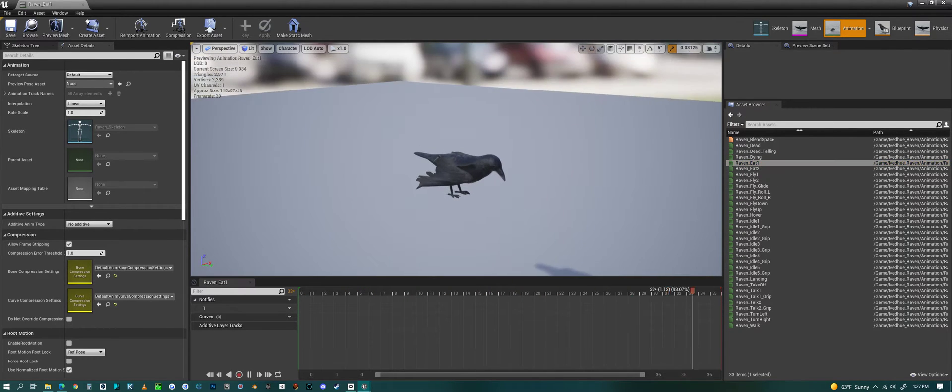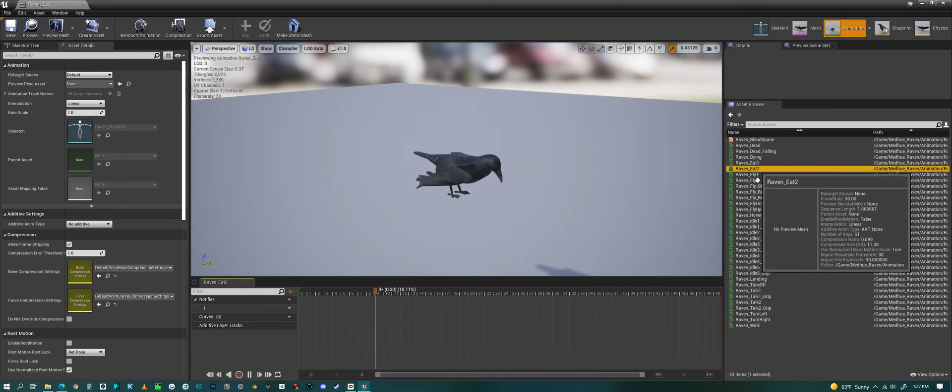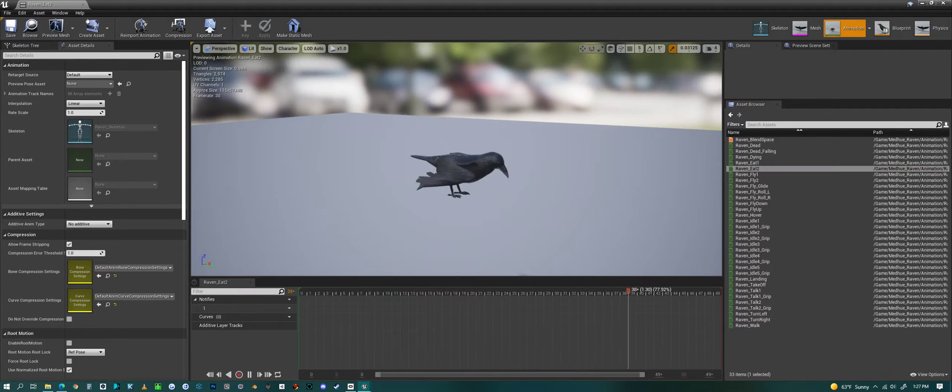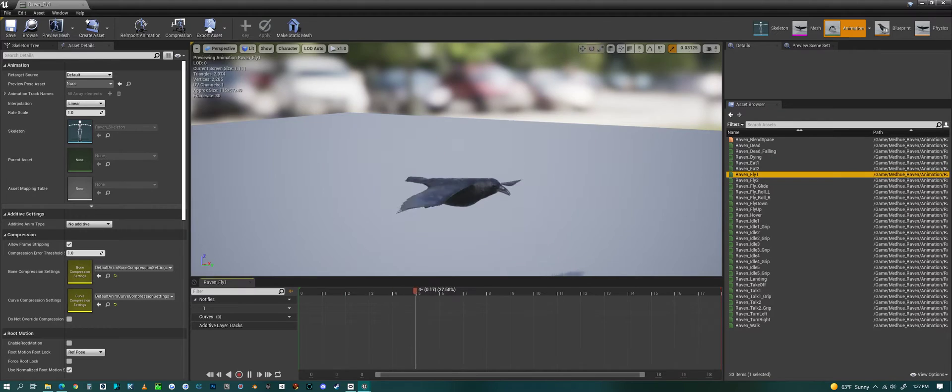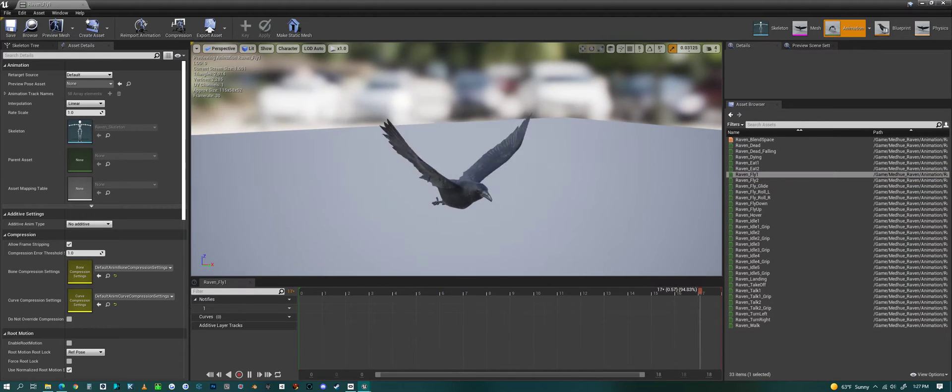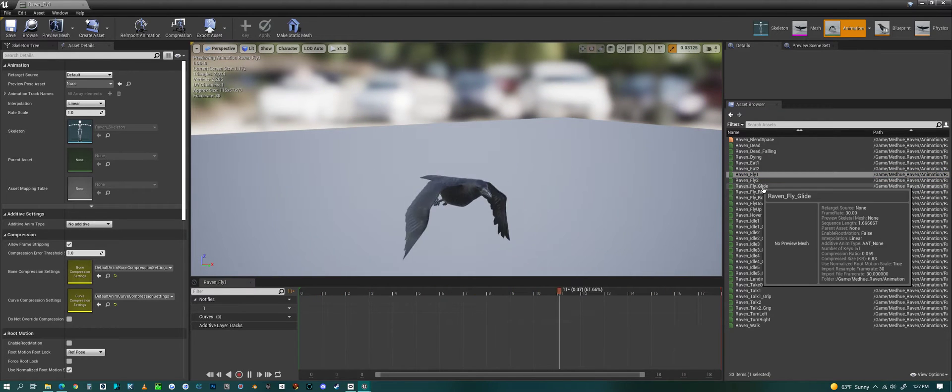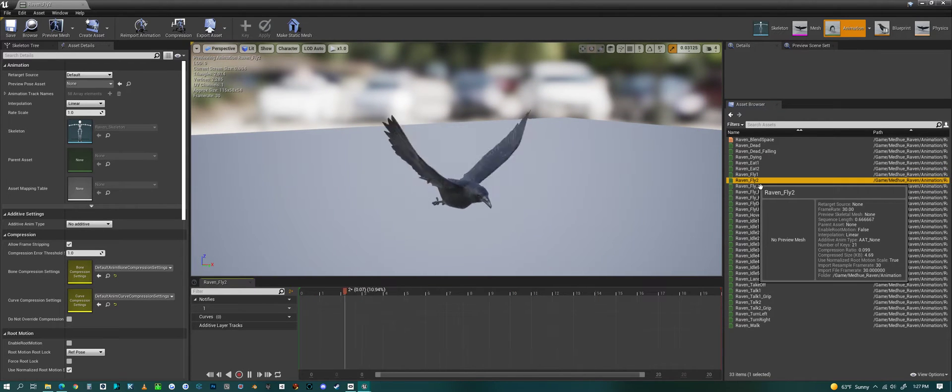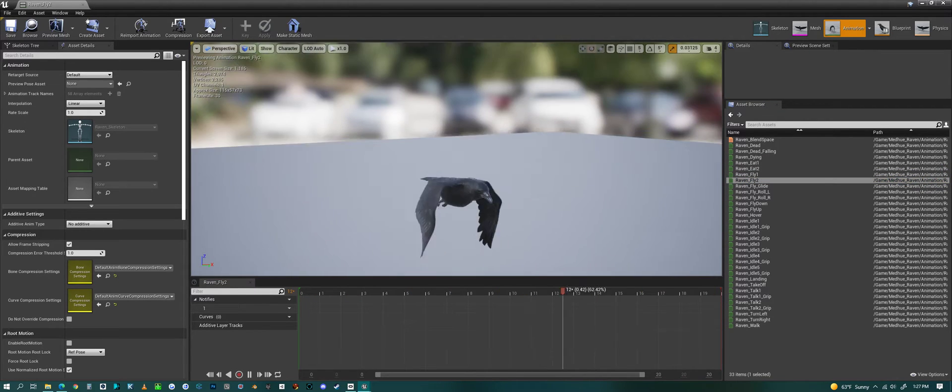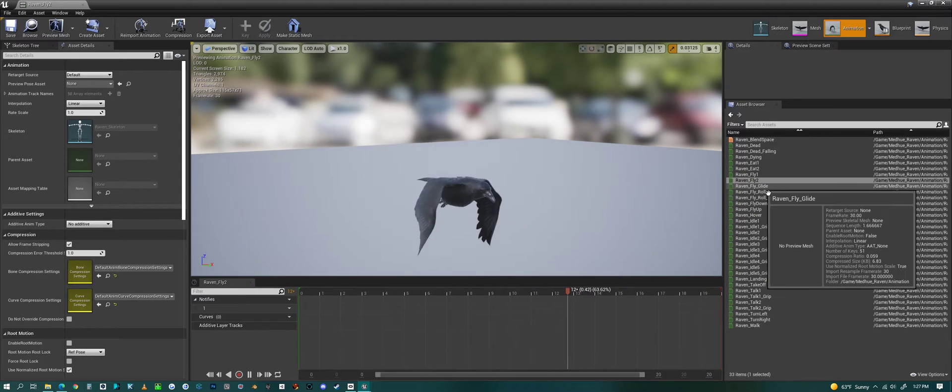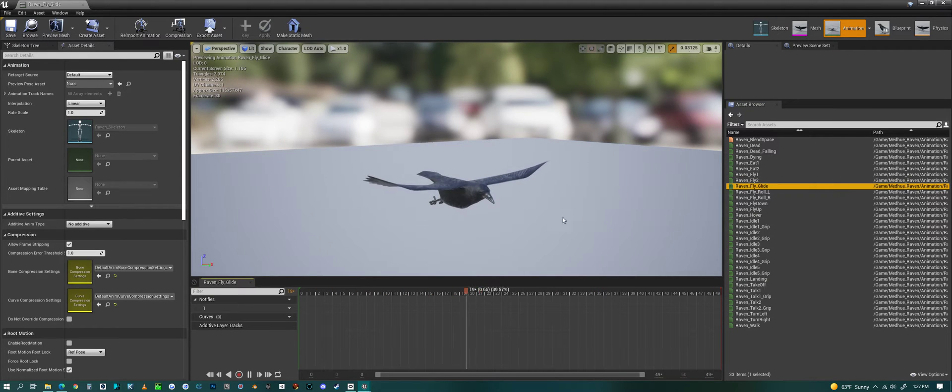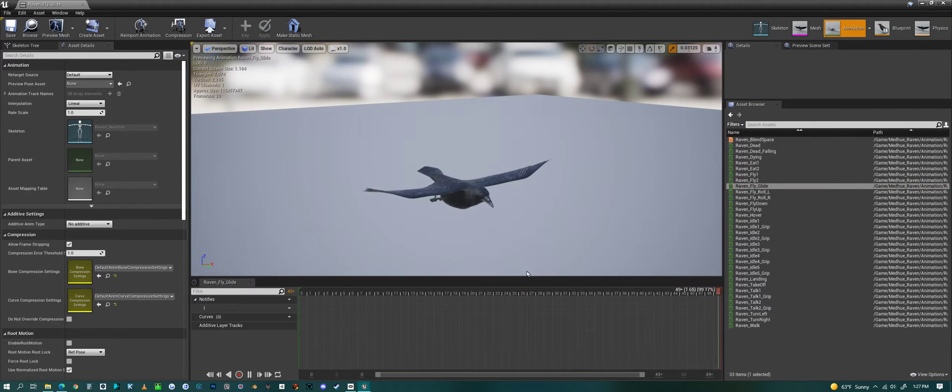We have an eating animation. Eating two, three pecks twice. A flying animation. Flying two.